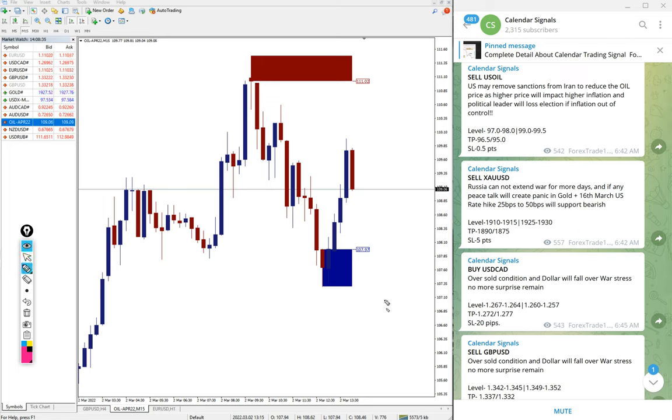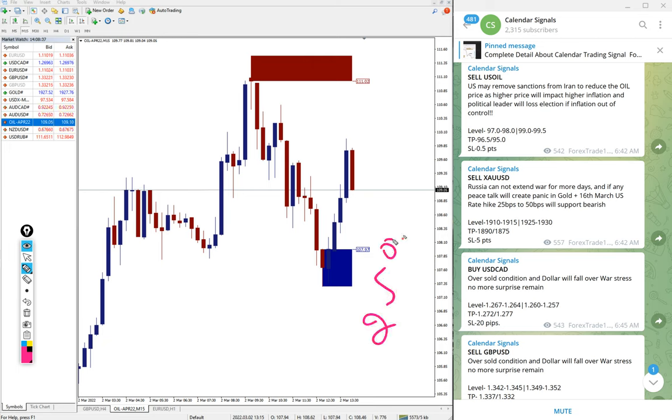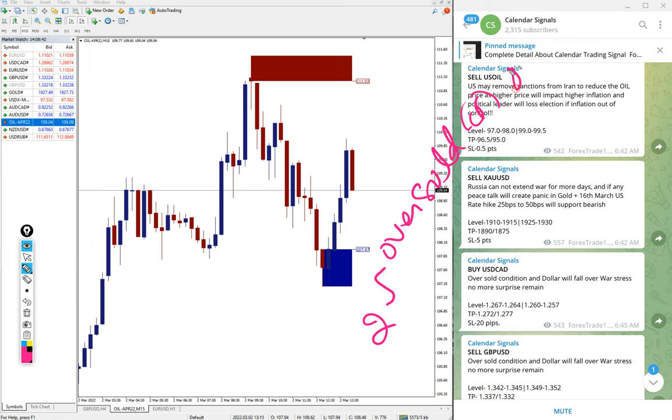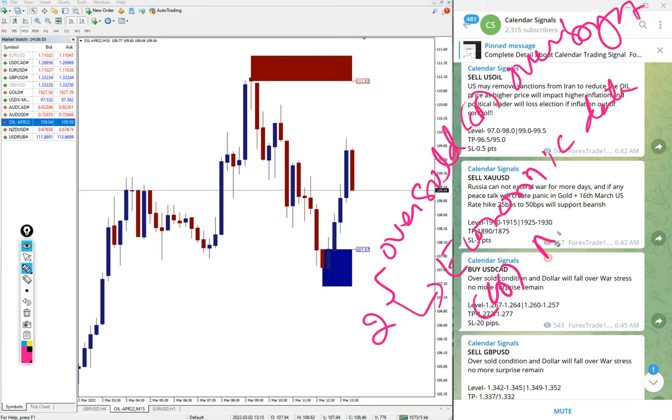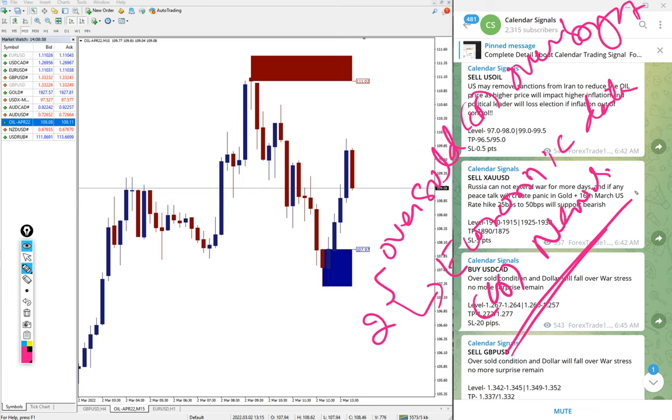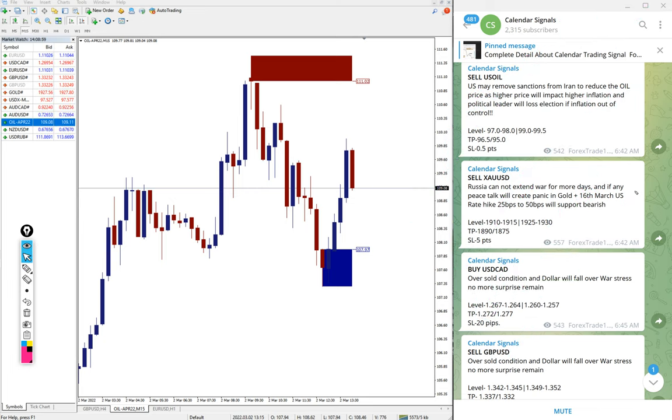Calendar signal is based on two aspects: oversold or overbought condition, and the second aspect is important economic data or news. Based on this we give signals on calendar signal channel.